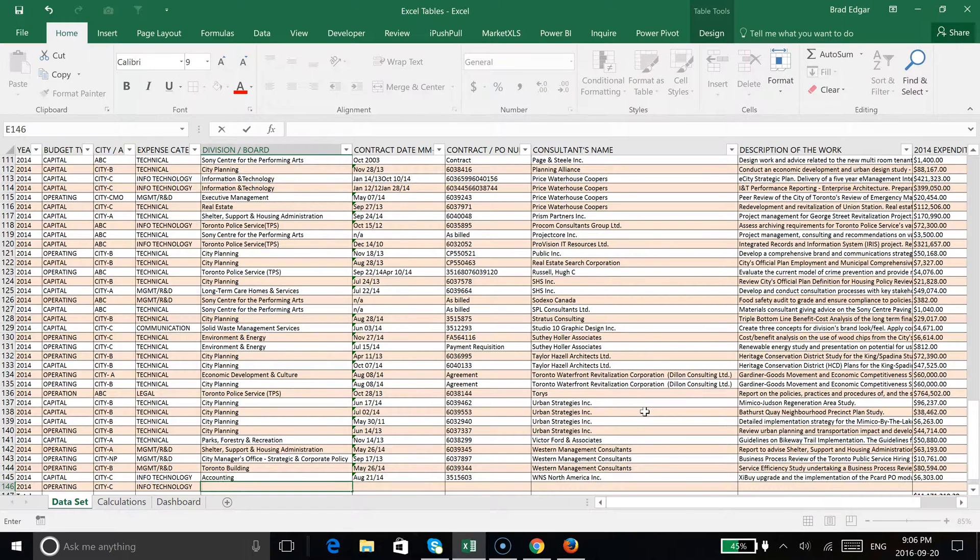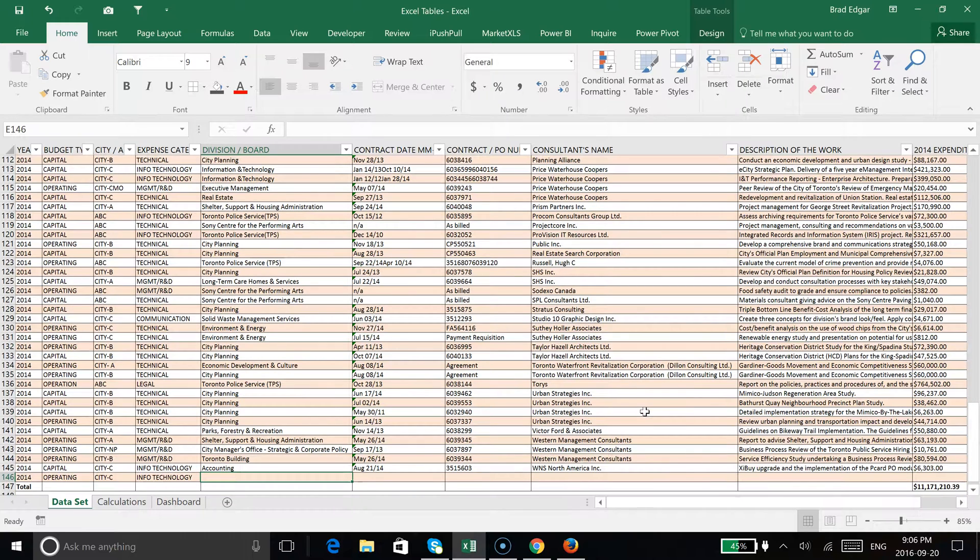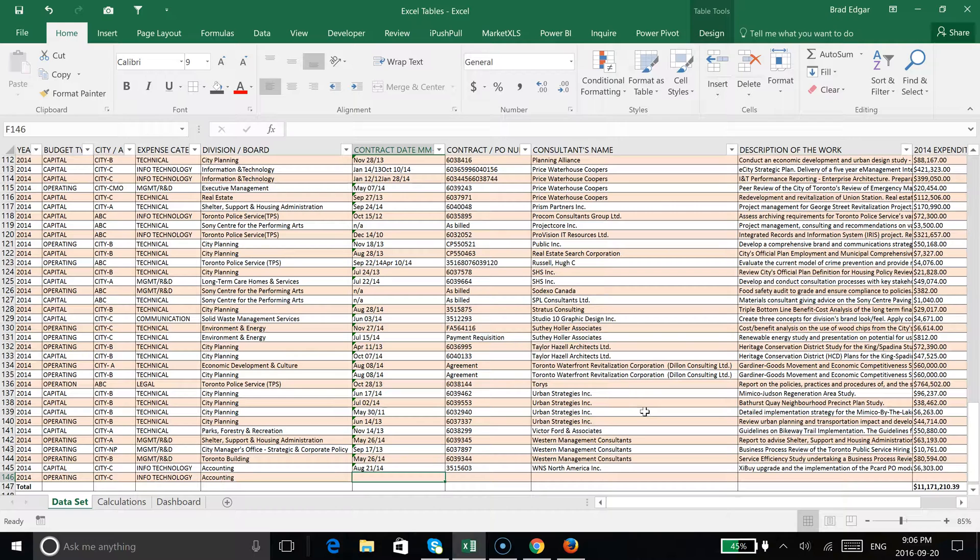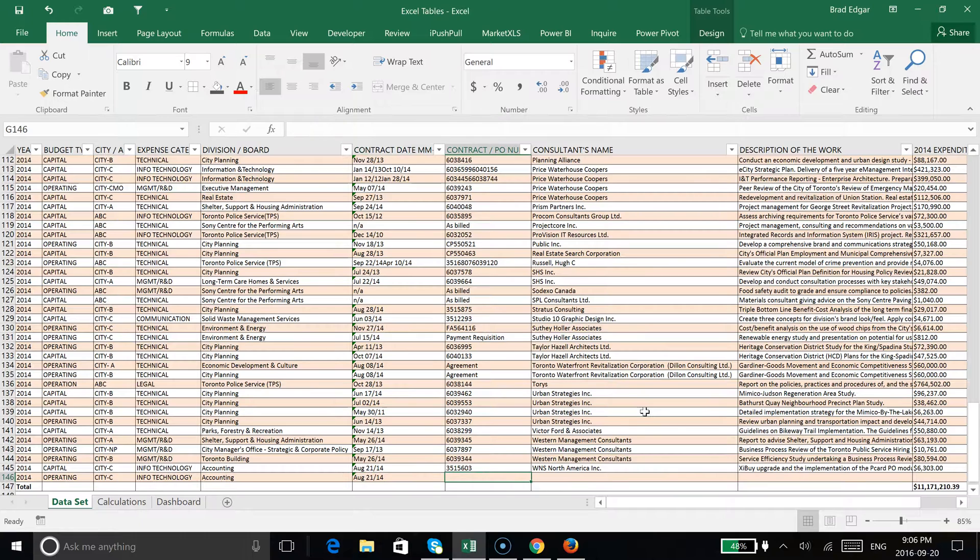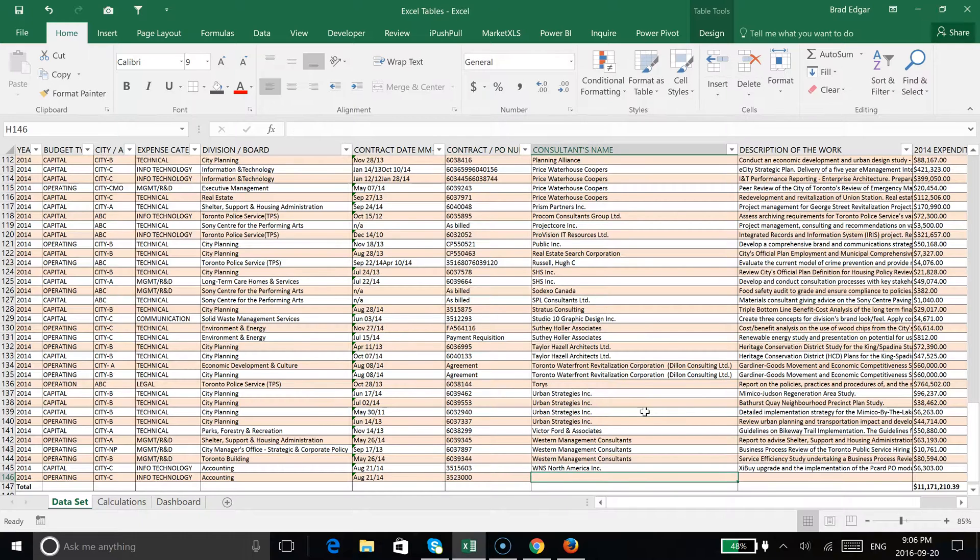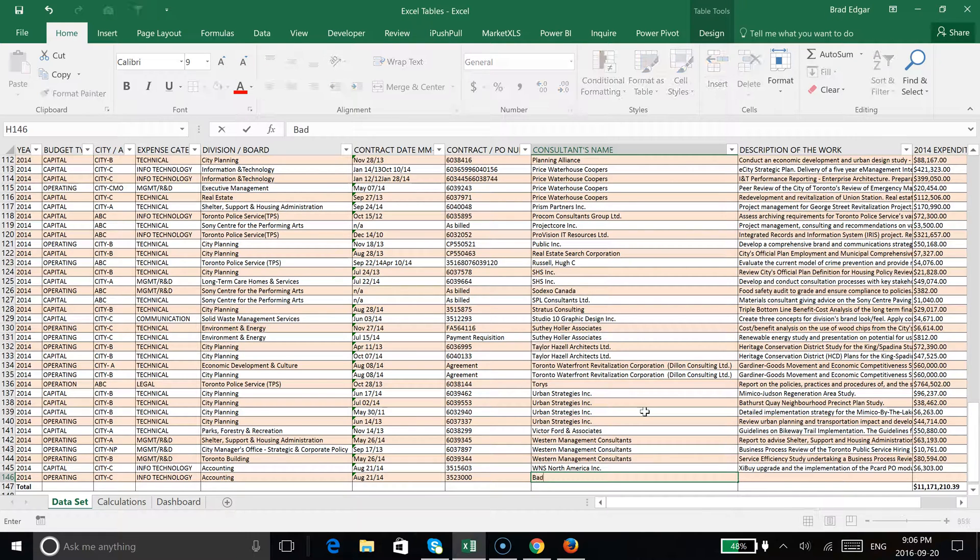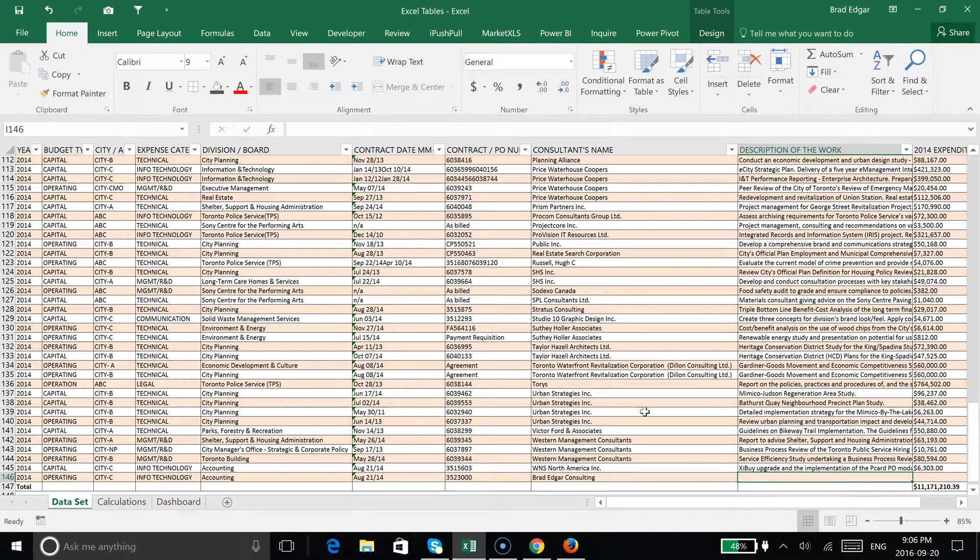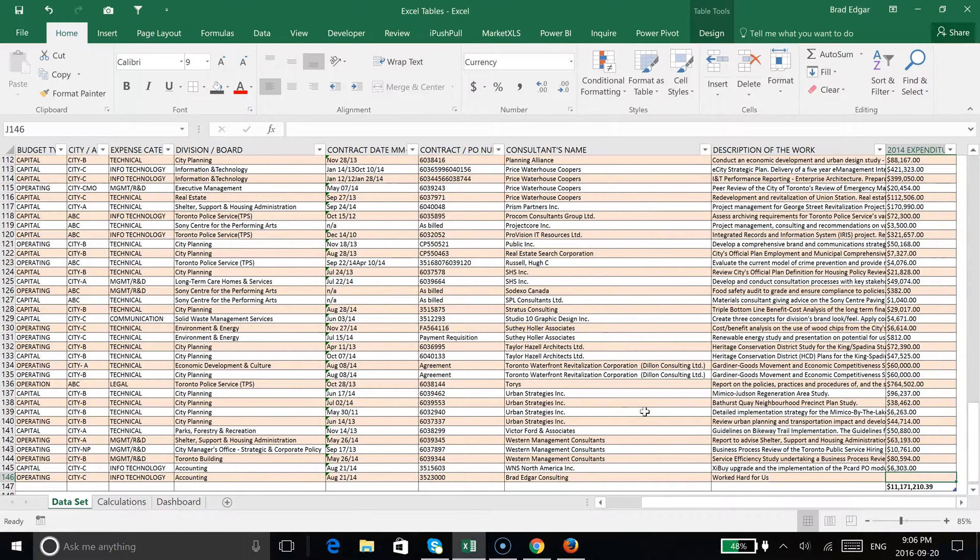Quick tip: you can hit Control+D and it's going to copy the cell above. Let's just say it was the same day as the one above. Contract here would be different, so let's put in some random number. Here's the consultants name—this is the one we want to update accordingly. I'm going to say Brad Edgar Consulting.